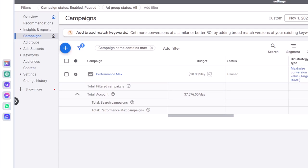I'm not going to explain in detail why you should exclude brand terms from a Pmax campaign, but it's generally a best practice among advertisers to exclude their brand name from Performance Max. Otherwise, the Performance Max campaign can capture search terms for your brand and the performance will look better than what it actually is.